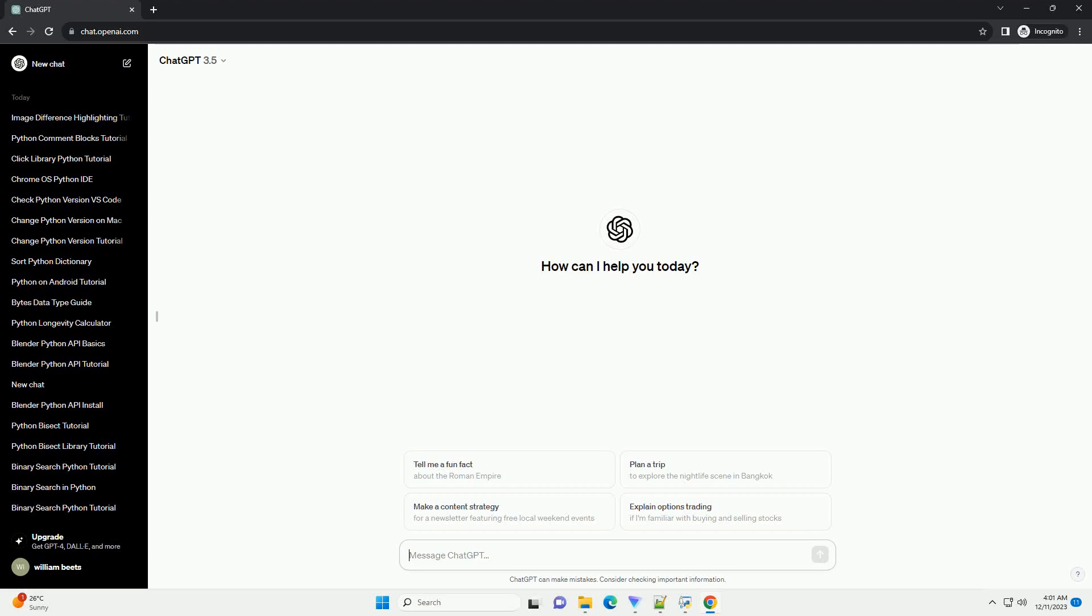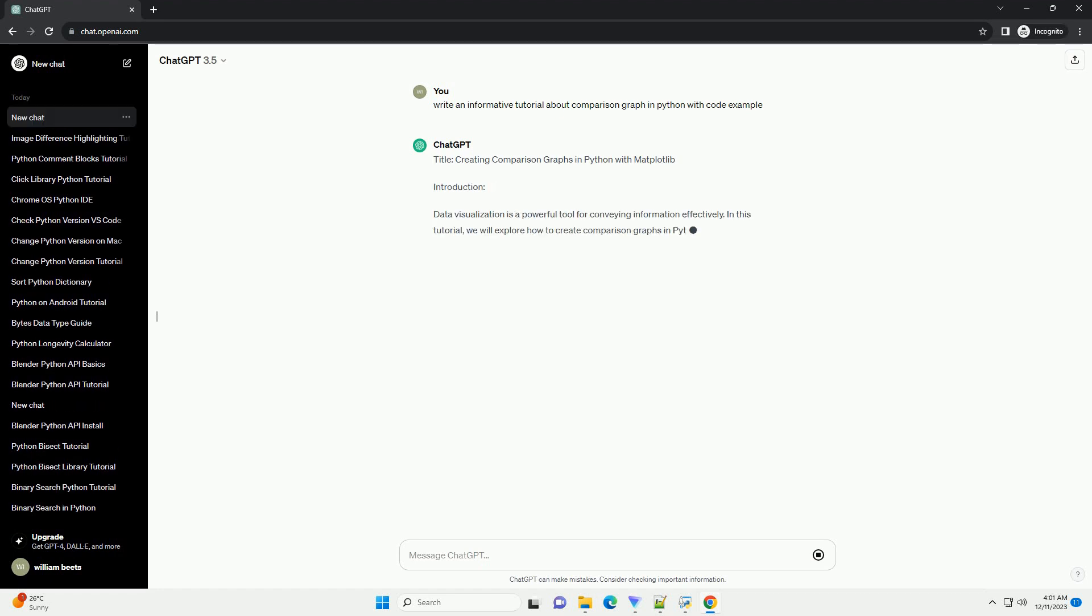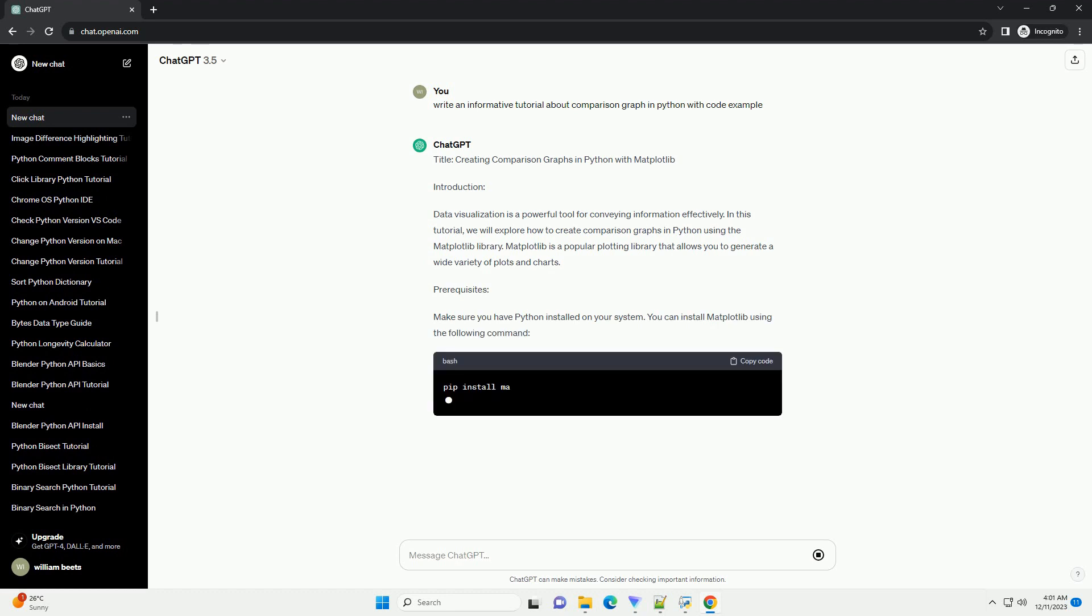Subscribe and download over 1 million code snippets including this tutorial from CodeGive.com, link in the description below. Title: Creating Comparison Graphs in Python with Matplotlib.